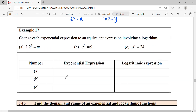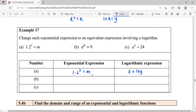Now we look at an example: change each exponential expression to an equivalent expression involving a logarithm. For question (a), the exponential expression is 1.2 to the power of 3 equals m. When we convert it, the base of the exponential goes to the opposite side, so it becomes: 3 equals log base 1.2 of m.